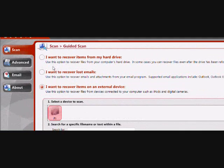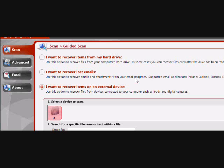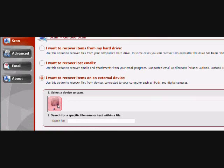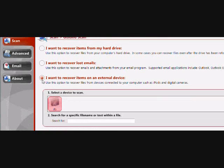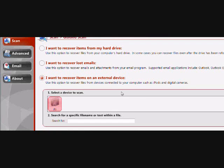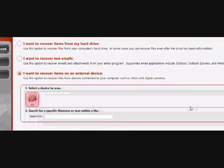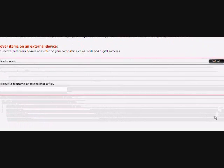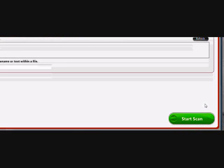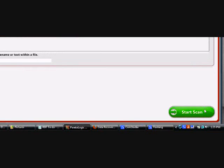Then scroll down and make sure, because we're doing a search on an external device, make sure you plug it in and click I want to recover items on an external device here. Once that's all set, just hit start scan and you'll see the results.